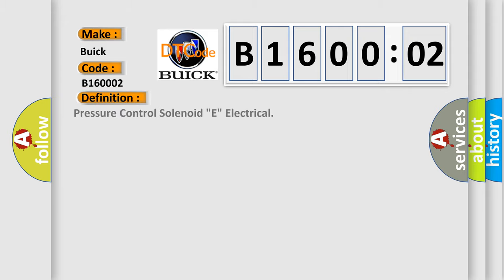The basic definition is pressure control solenoid E electrical.